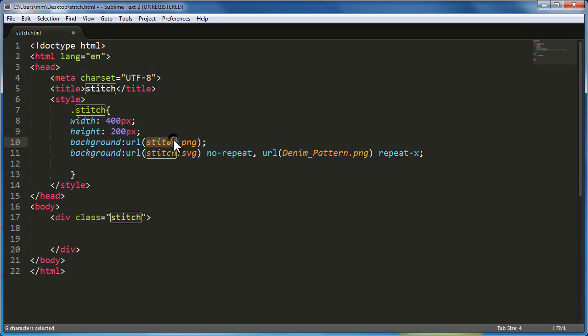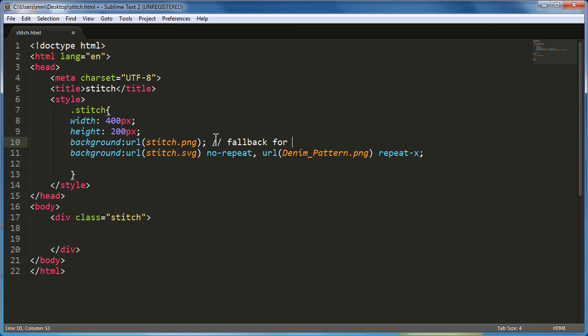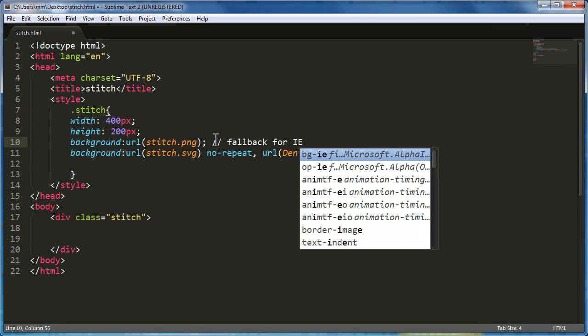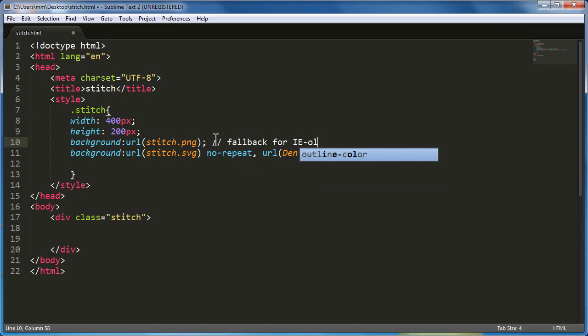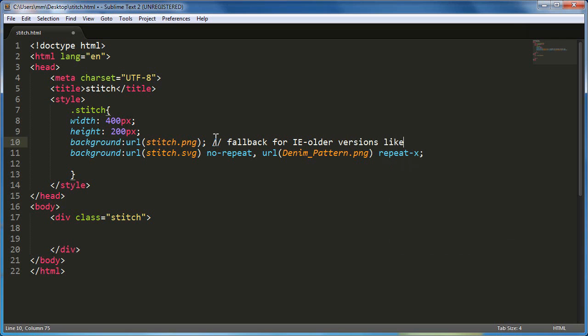But then once it actually rendered out in the Chrome browser, I took a screenshot. I went to paint, zoomed on it, zoomed on the image and I cropped it and saved it as a PNG. So PNG serves as a fallback for older versions like 6, 7, 8.